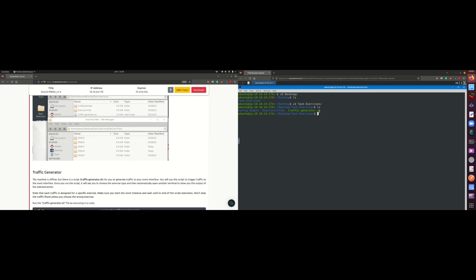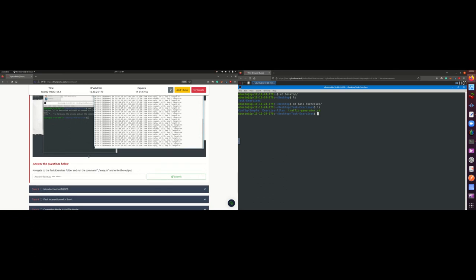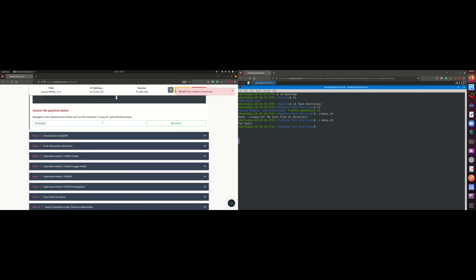We also have a traffic generator script that will help us generate traffic, because this machine is offline and not connected to the internet. Snort needs traffic coming in or out to analyze. So we'll use this script to generate traffic. Let's navigate to the task exercises folder and run the command. The answer to the question is 'too easy' — I forgot the exclamation symbol there.